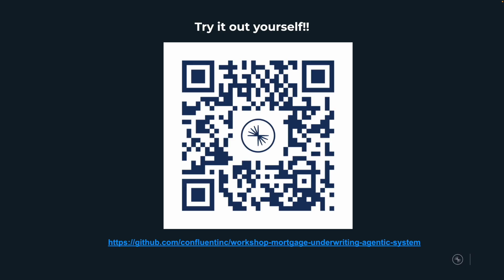We've successfully processed mortgage applications from submission all the way to the offer or rejection letter. This approach is more accurate, much faster, and provides an overall better customer experience. This demo and workshop are available on GitHub — you can try it yourself by scanning the QR code or visiting the link. It's super simple to set up. Thanks for tuning in and happy building!